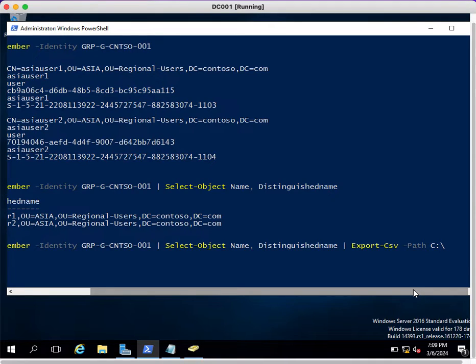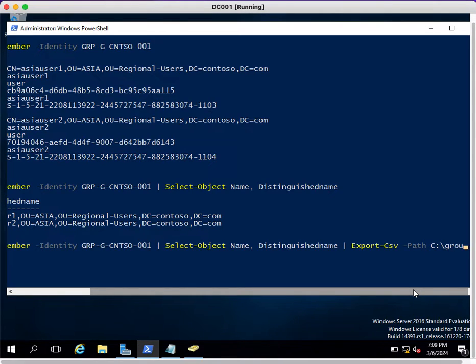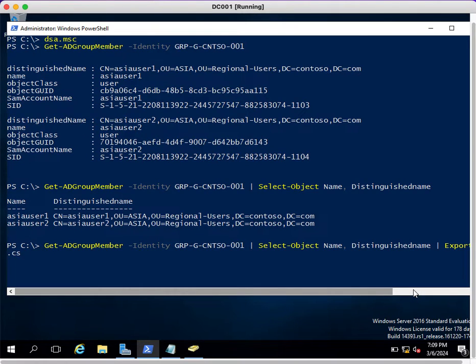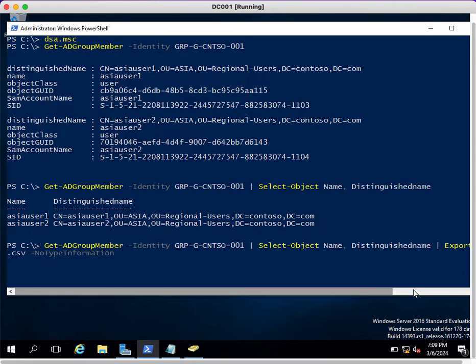The name would be group1.csv. This will be the name of the exported file. Then NoTypeInformation, so other unnecessary details will not get added into your CSV file.